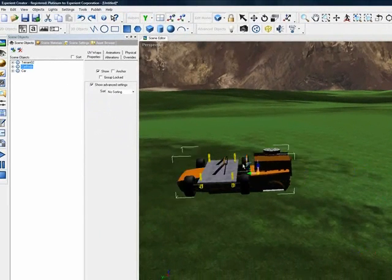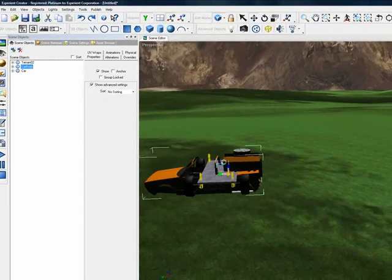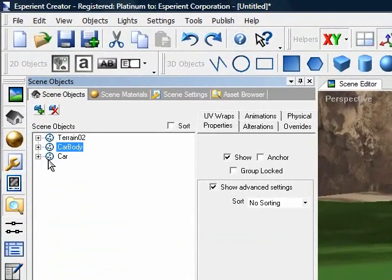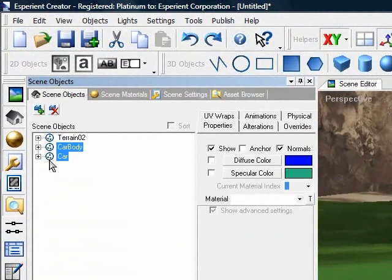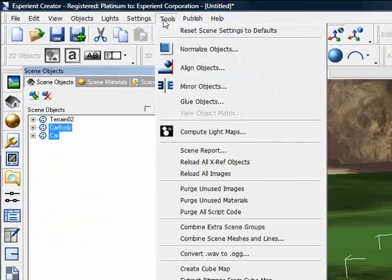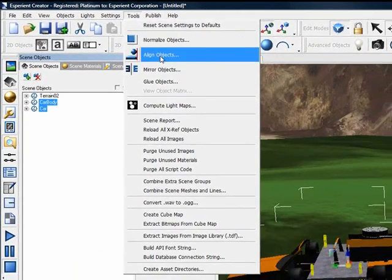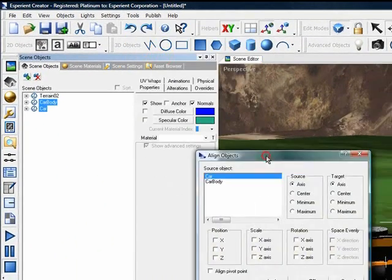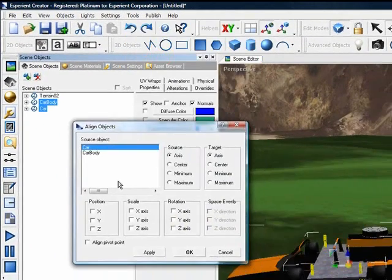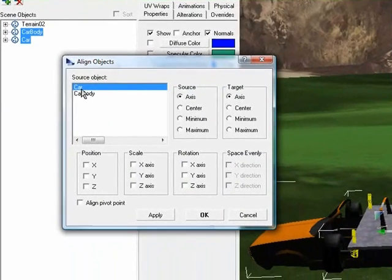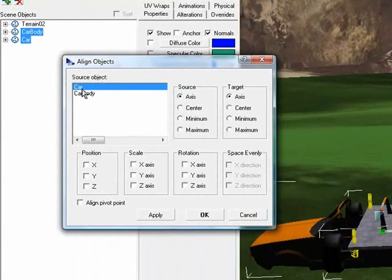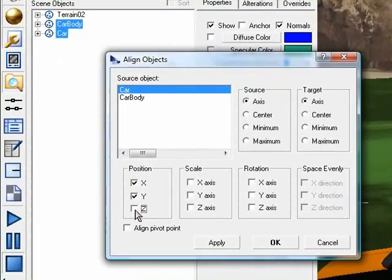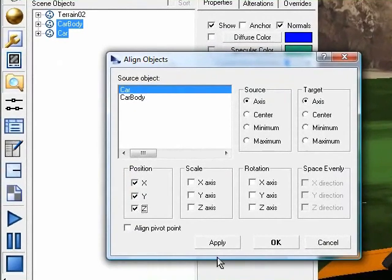Now we want to line up the centers of our two objects. An easy way to do that is by holding my Shift key on the keyboard, I'm going to select both of our objects in the Scene Objects tree, and I'm going to go to Tools, Align Objects. Now I get an Align dialog box. I select the object that I want to center using that as the reference, and now I select the X, Y, and Z positions.